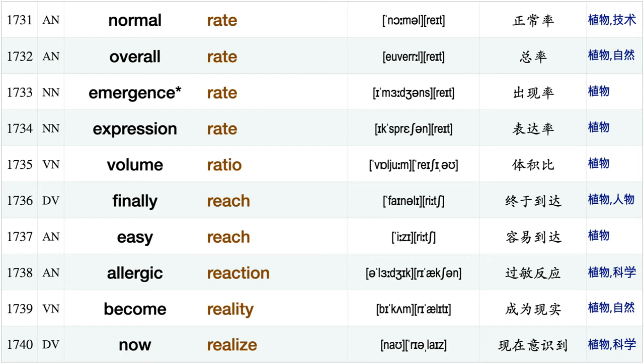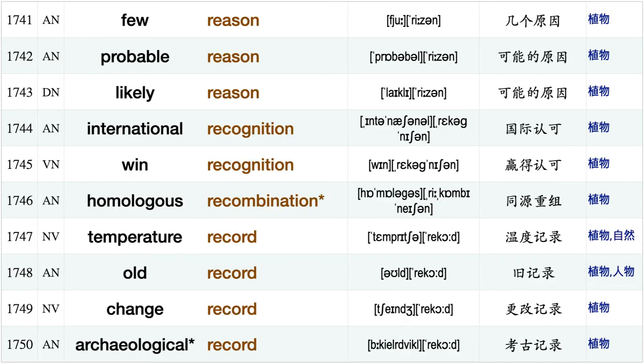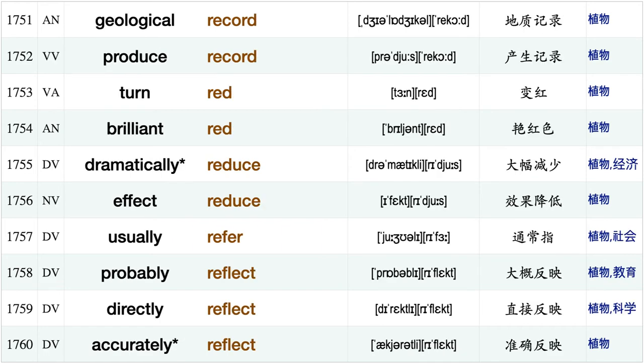Emergence rate, expression rate, volume ratio, finally reach, easy reach, allergic reaction, become reality nor realize few reason, probable reason, likely reason, international recognition, wind recognition, homologous recombination, temperature record, old record, change record, archaeological record, geological record, produce record.